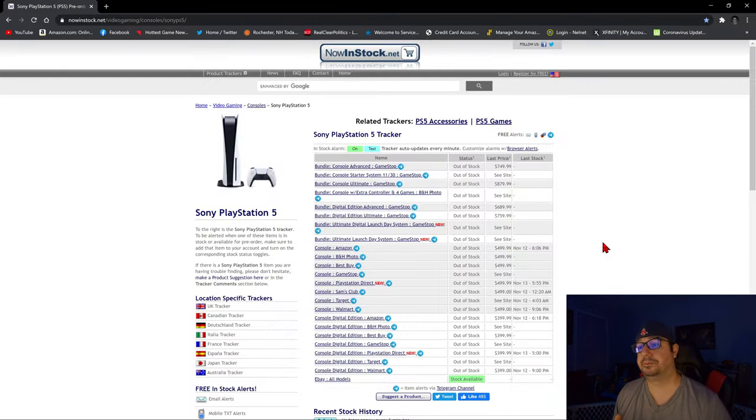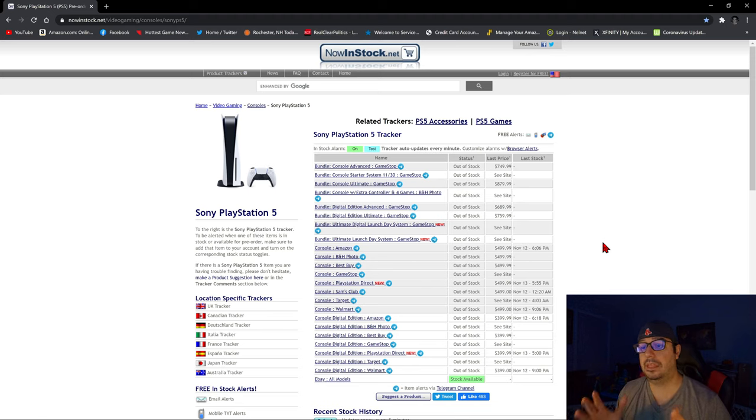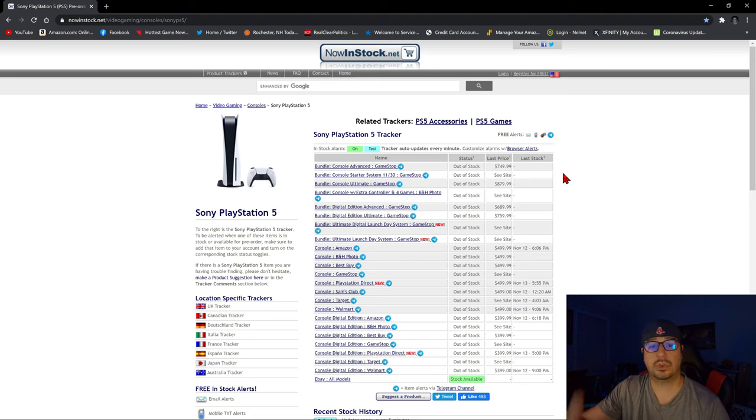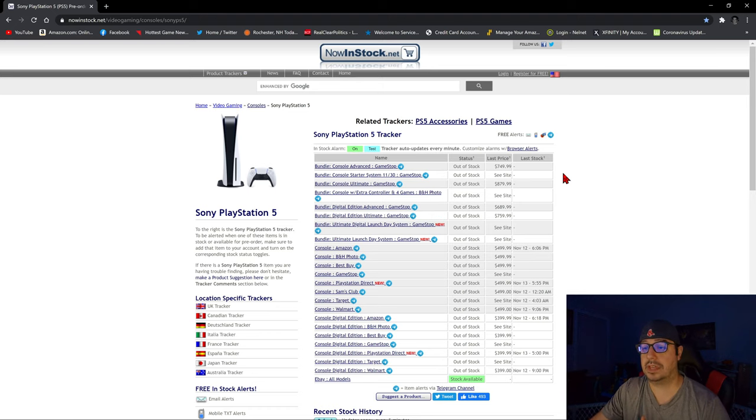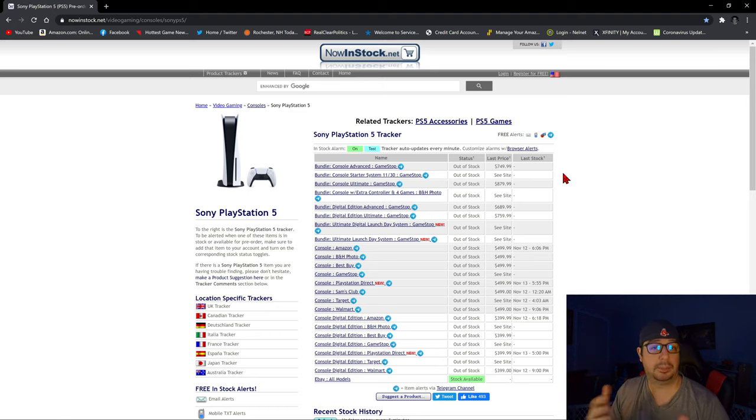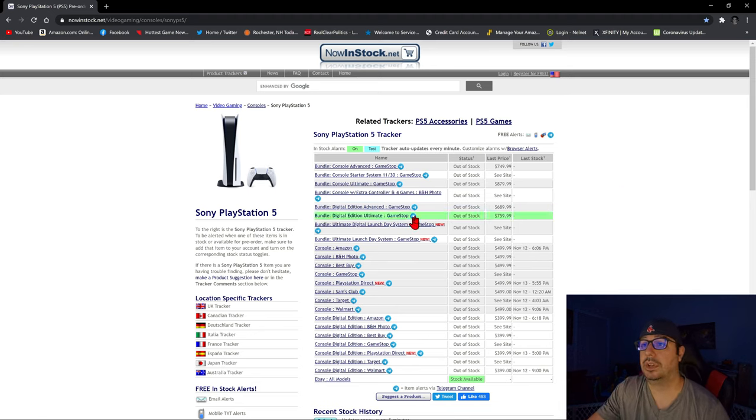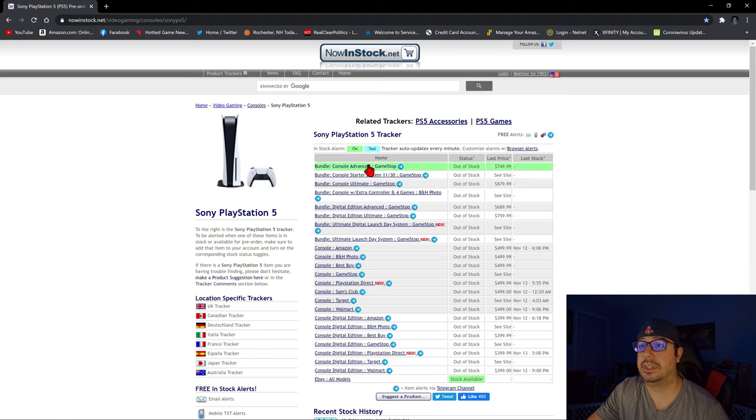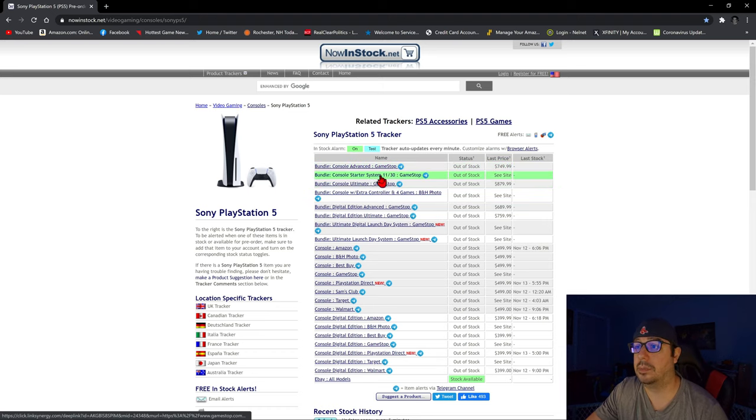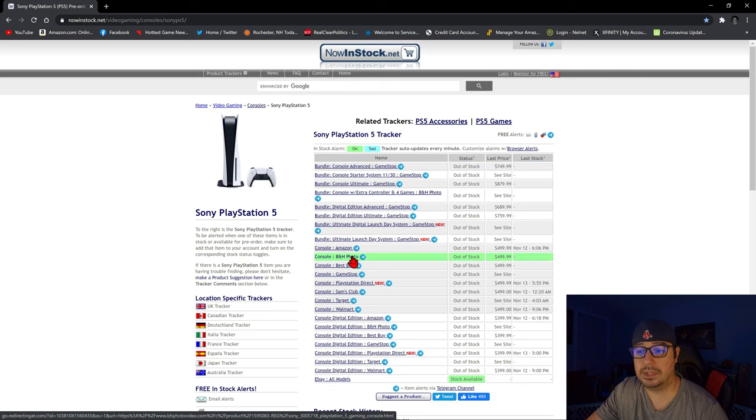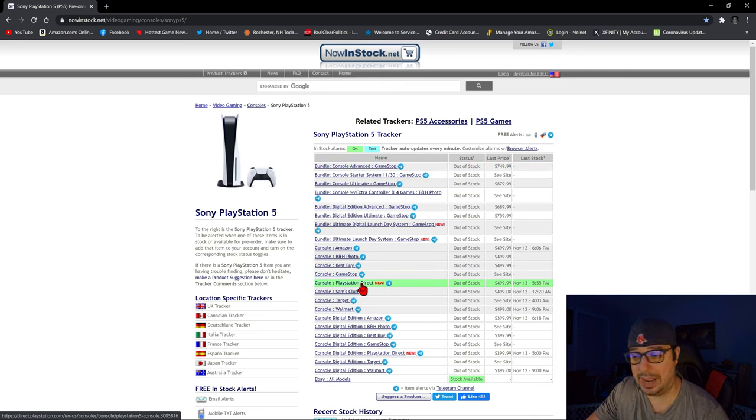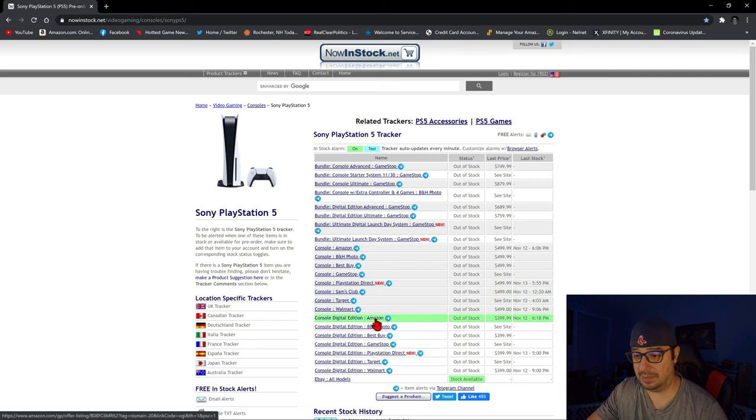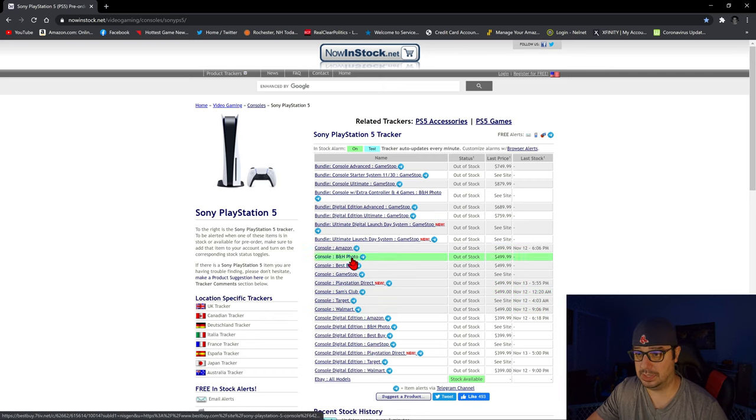So this website, as you can see, it kind of breaks down in sort of user-friendly form all of these various vendors that you can buy a PlayStation 5 from, including the digital version of the console and the disc-based version of the console. You can see the name here. They even have bundles, the bundle of console advanced, GameStop, other bundles, Amazon, B&H Photo, Best Buy, GameStop, PlayStation Direct, which is a hot one, Sam's Club, Target, Walmart, and then they have the same stores for the digital versions. These are the disc-based versions.